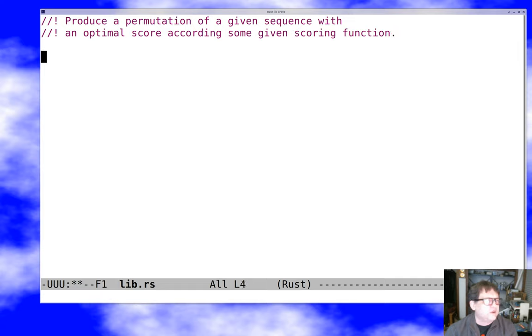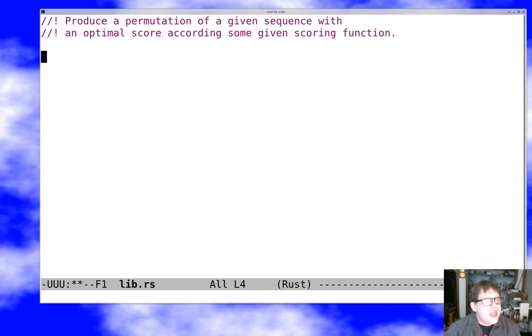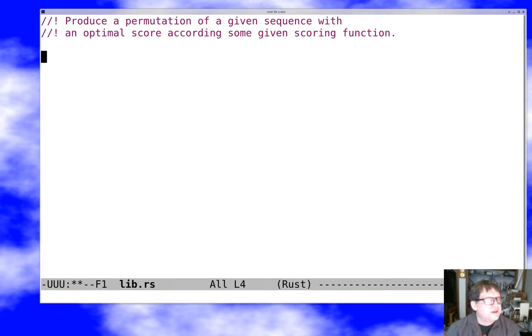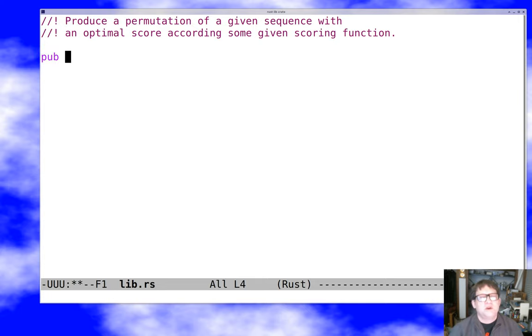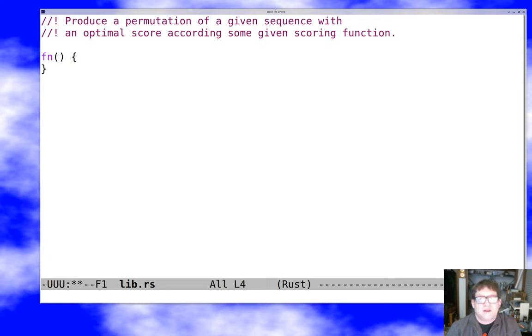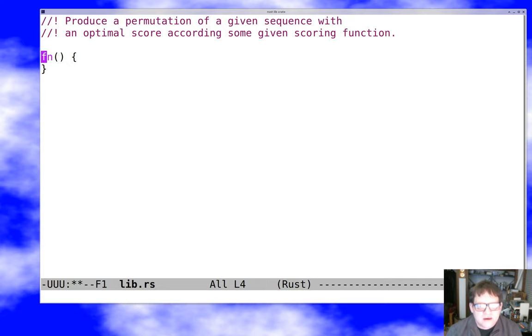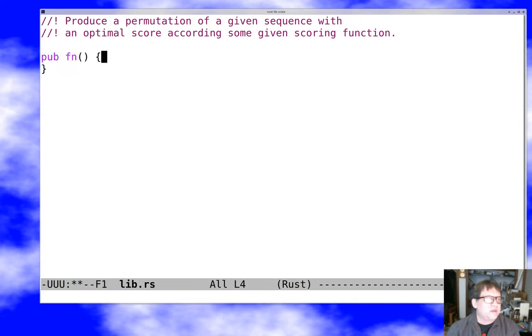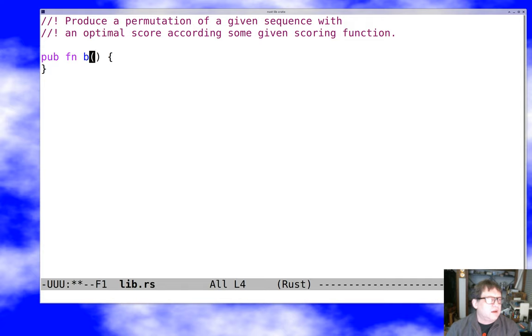Now we have to think about the interface of our library. The first thing to understand is that only things marked pub are going to be exported as part of our library's API. I can put a function here and if it isn't pub then it's still a perfectly good function. I can call it from inside my crate but I can't call it from outside my crate so it isn't part of the library API. So what do I want my function to be here? Best perm. That's a terrible name but I'm going to live with it.